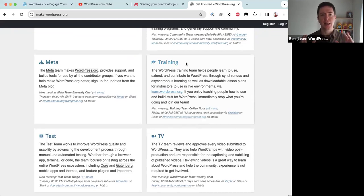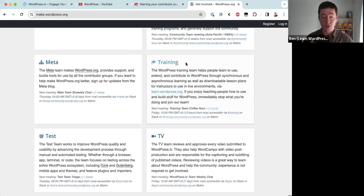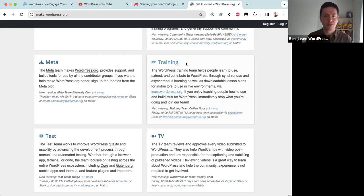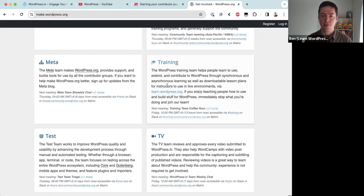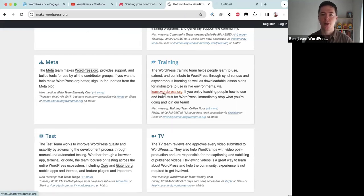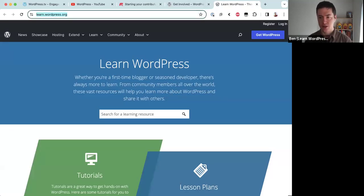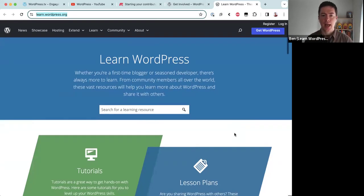Today we're looking at the training team. The training team focuses on creating education resources to help people learn WordPress. We have the software and the documentation, but when somebody uses WordPress for the very first time they still need some guidance to understand how all the pieces fit together. The training team's mandate is to create those resources — video tutorials and online workshops like this one.